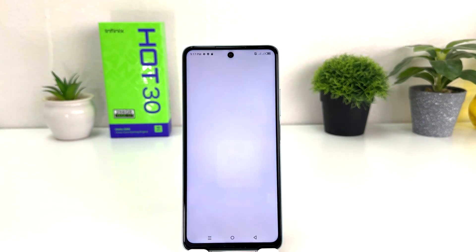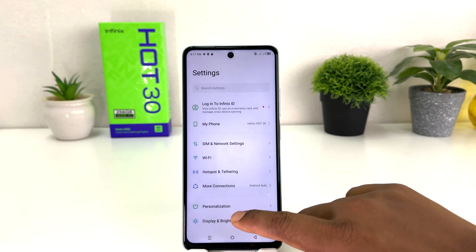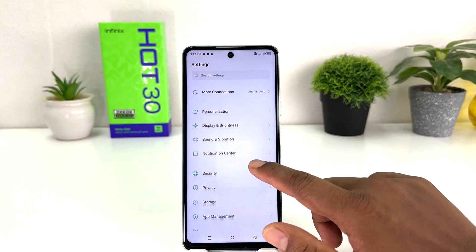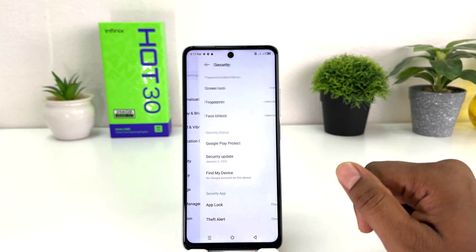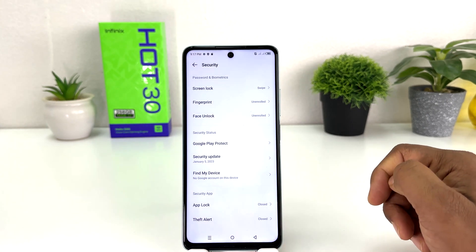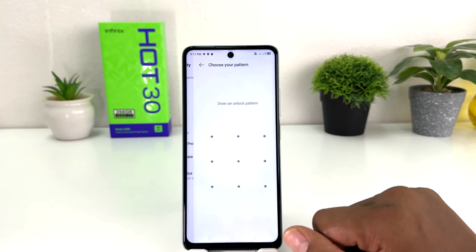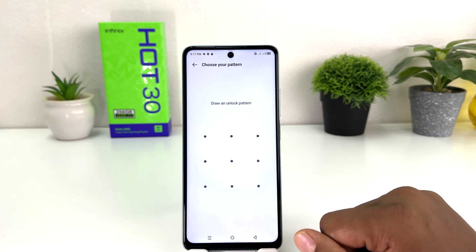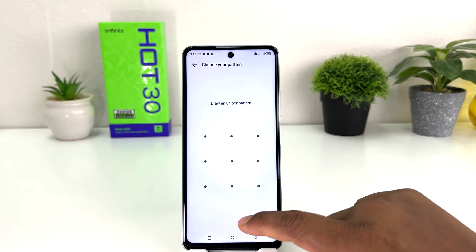You need to click on your Infinix Hot 30 Settings section. After clicking there, scroll down and you will find something that says Security. After clicking on Security, you will find something that says App Lock.